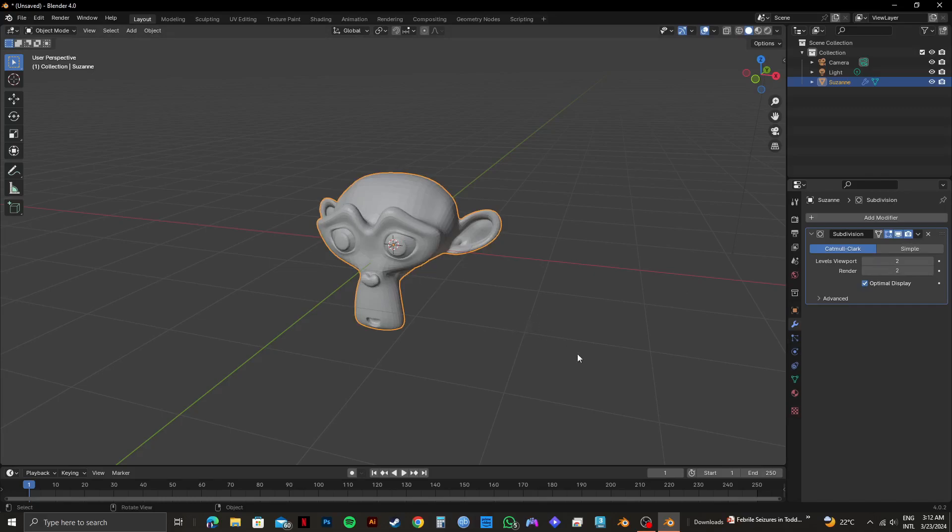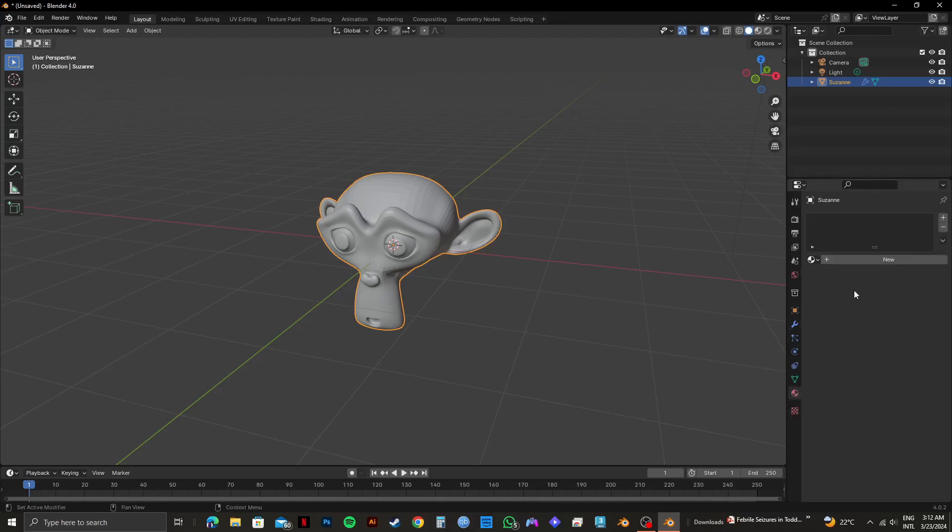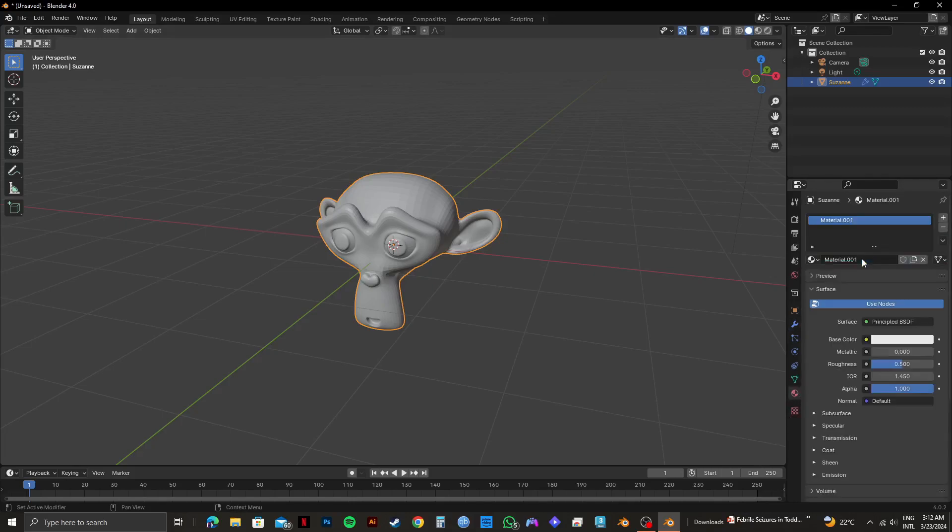For the next step, you need to click on Material from the right panel. After that, click on New. Then you will get to see some options that you can adjust right here. But for now, we will not be using them. We will come back here later.